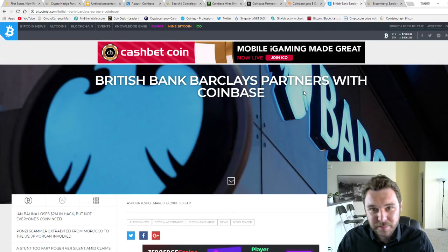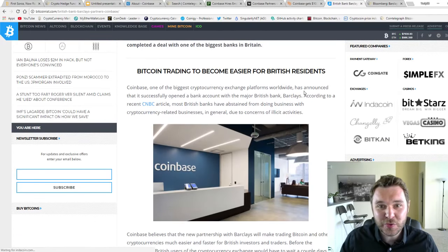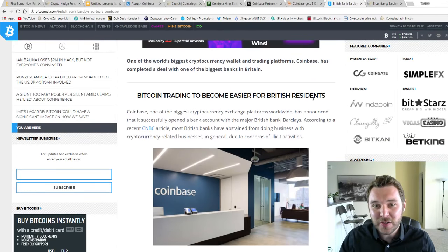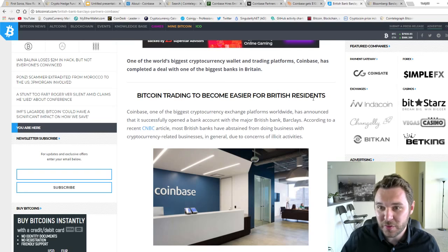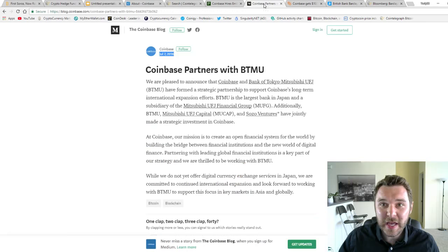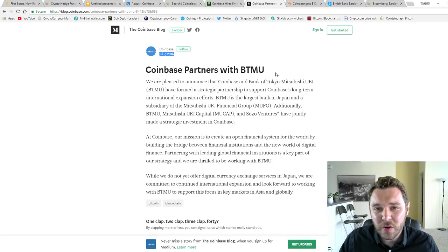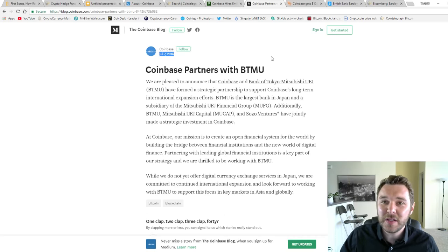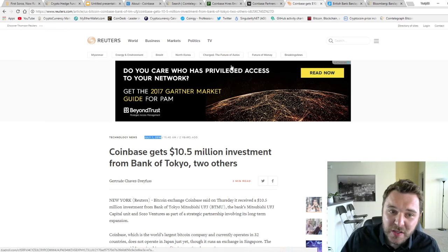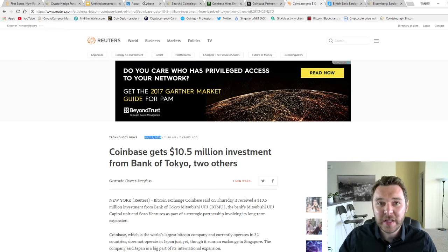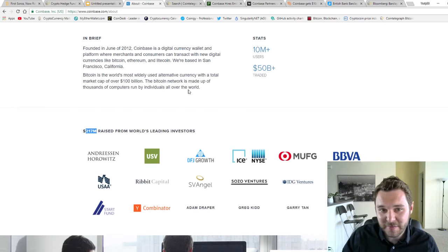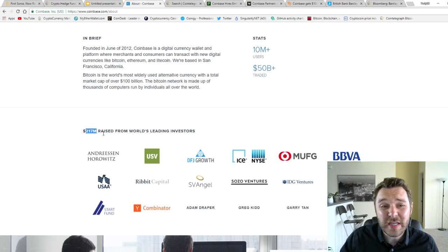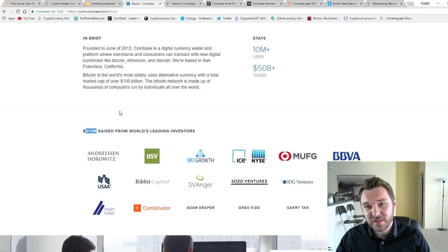Barclays is now talking to their investors about the benefits of cryptocurrency. Coinbase also partnered up with BTMU about two years ago, and BTMU has actually put $10.5 million into Coinbase. That's not the only investment they've received. In fact, they've raised $217 million from worldwide investors.